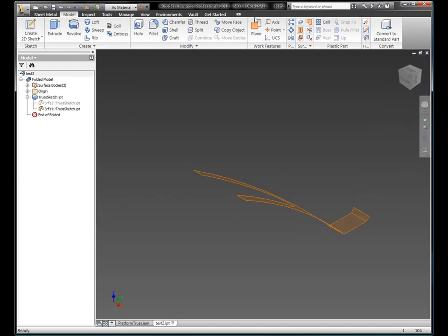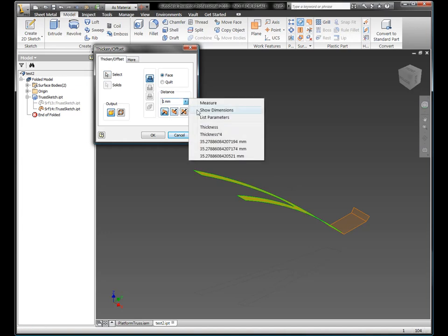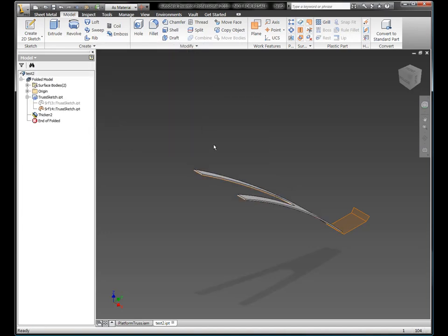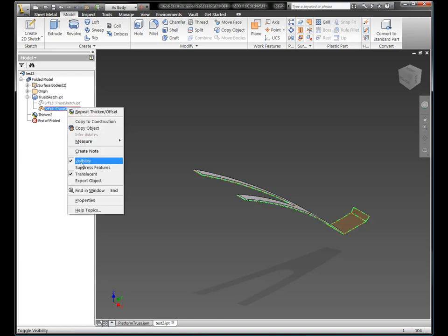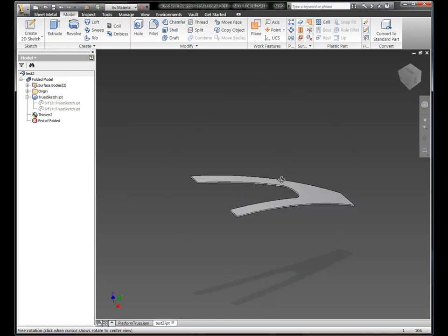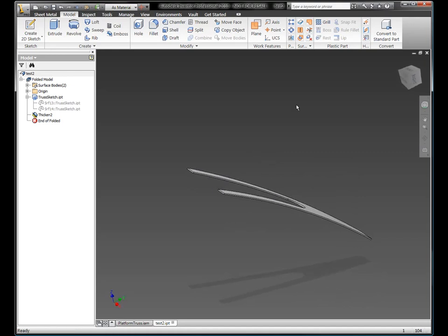And then again, go ahead and add some thickness to it, based upon my sheet metal parameters that I brought over from my base part. Turn off some visibility here. Flatten it out, and I'll be good to go.